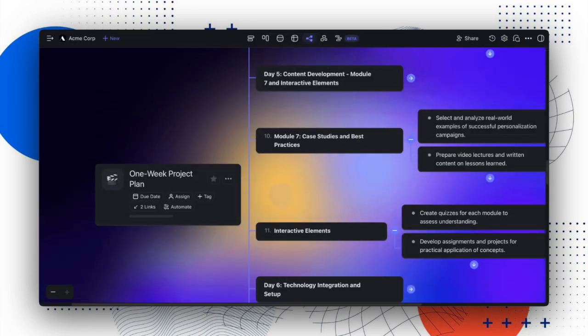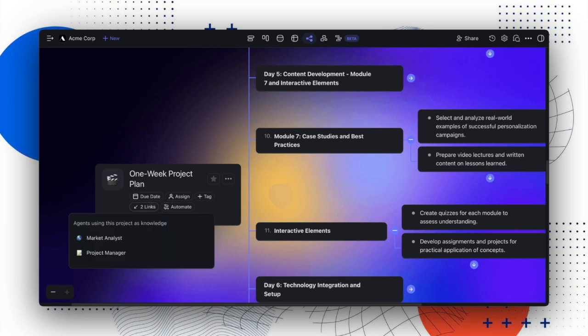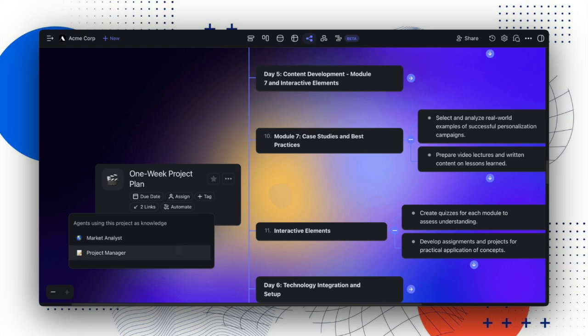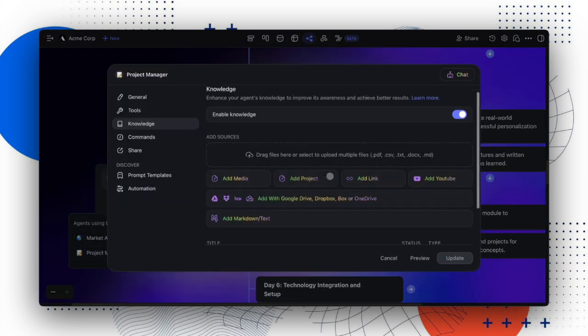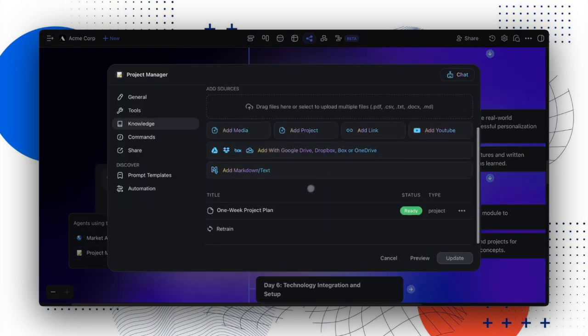If you're using projects as knowledge sources for your agents, projects now include backlinks to all agents that reference them for better visibility. You can open the backlink menu to see which agents are using the source, allowing you to add additional sources or remove it as needed.